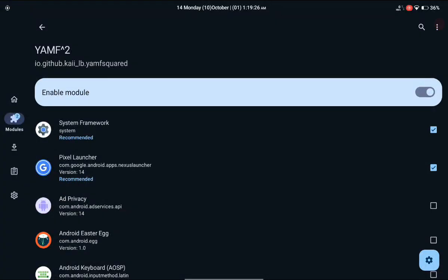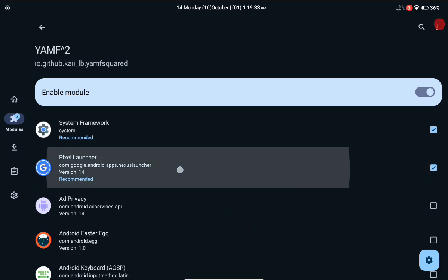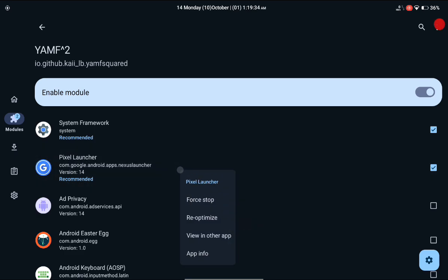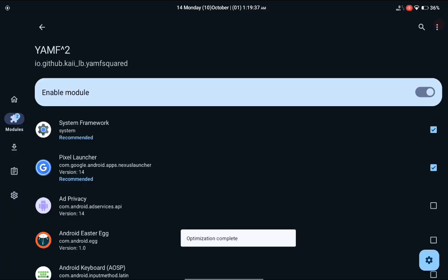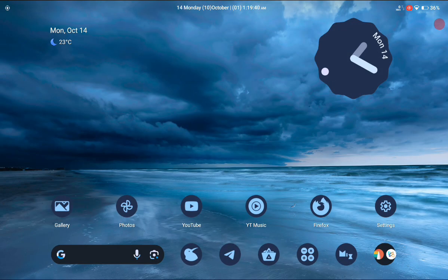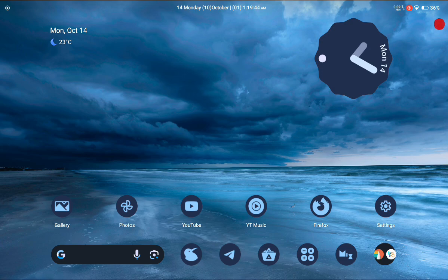After rebooting your device, if it's still not working, you can long press on your home launcher application and click on the Re-optimize option. After clicking Re-optimize and going back, it should be working 100% hopefully.